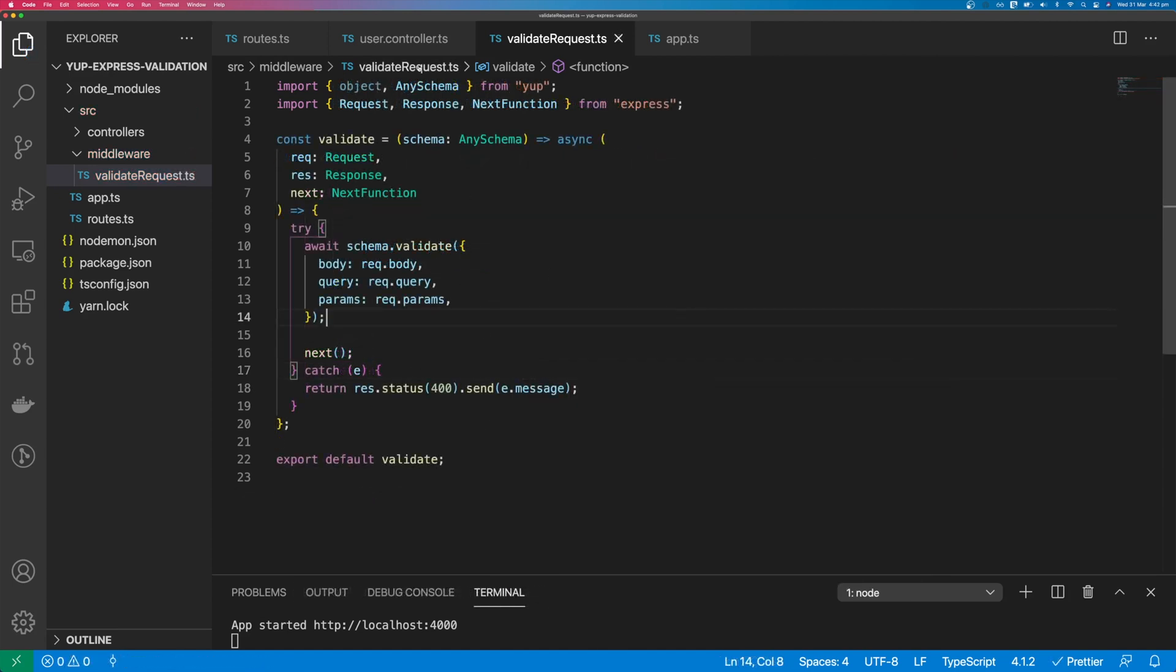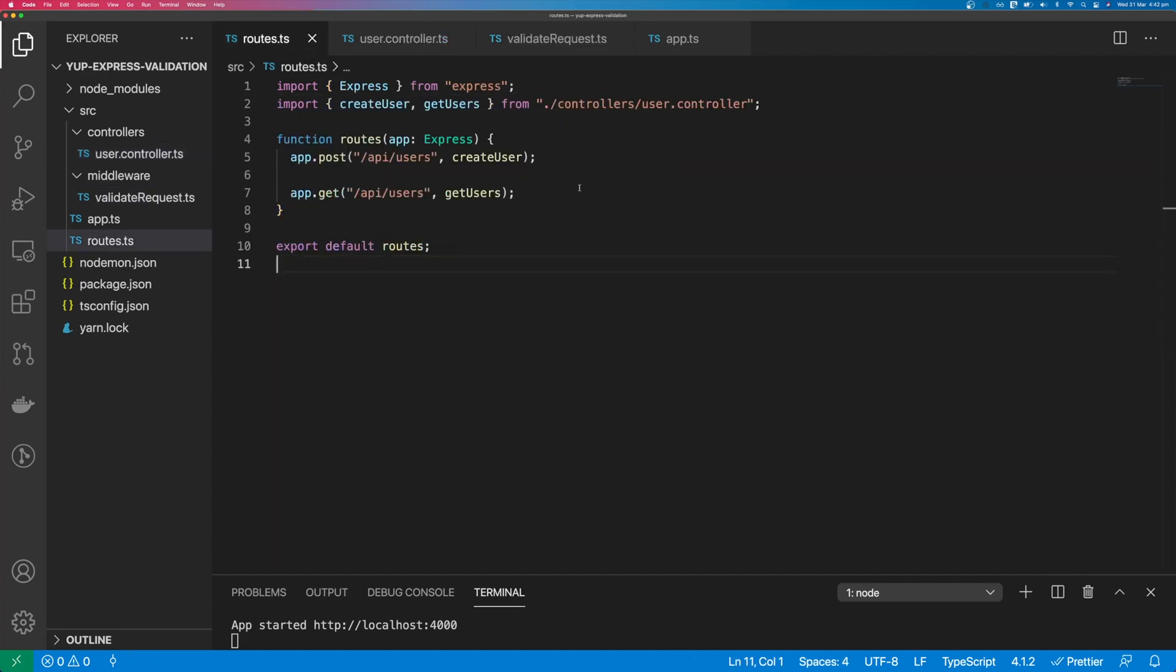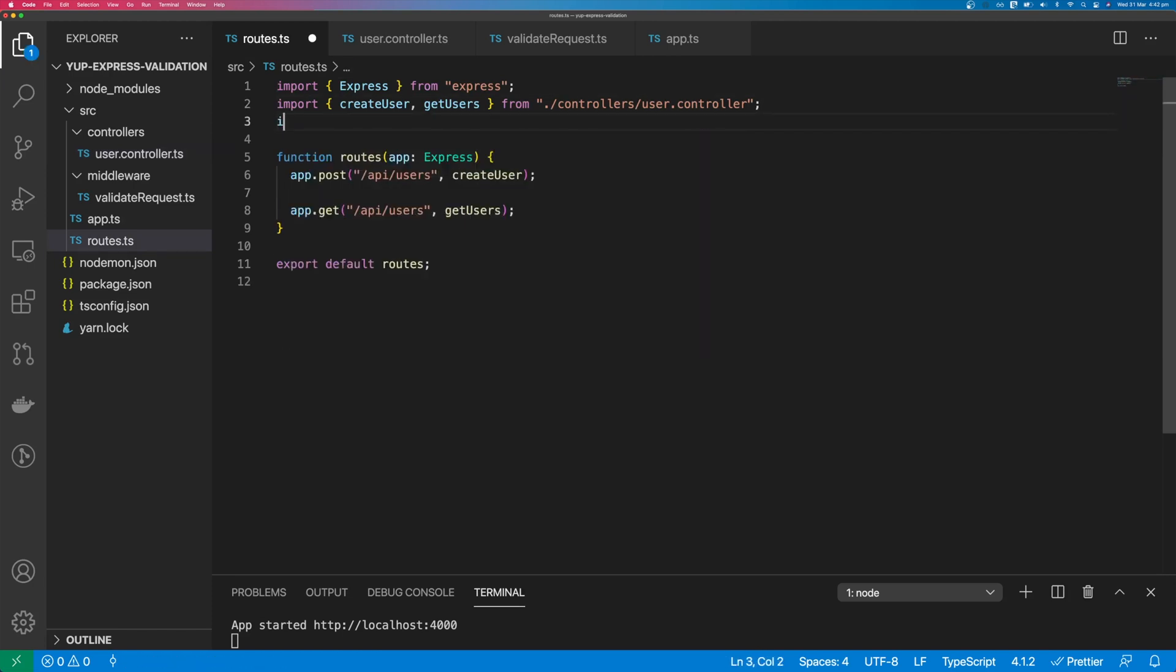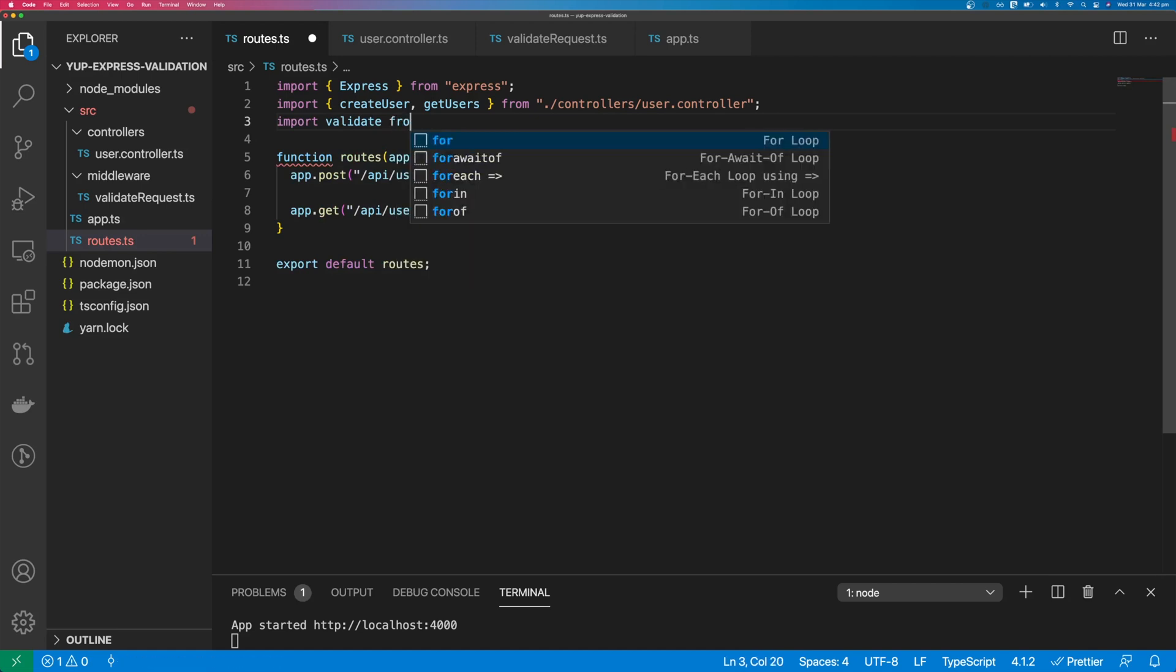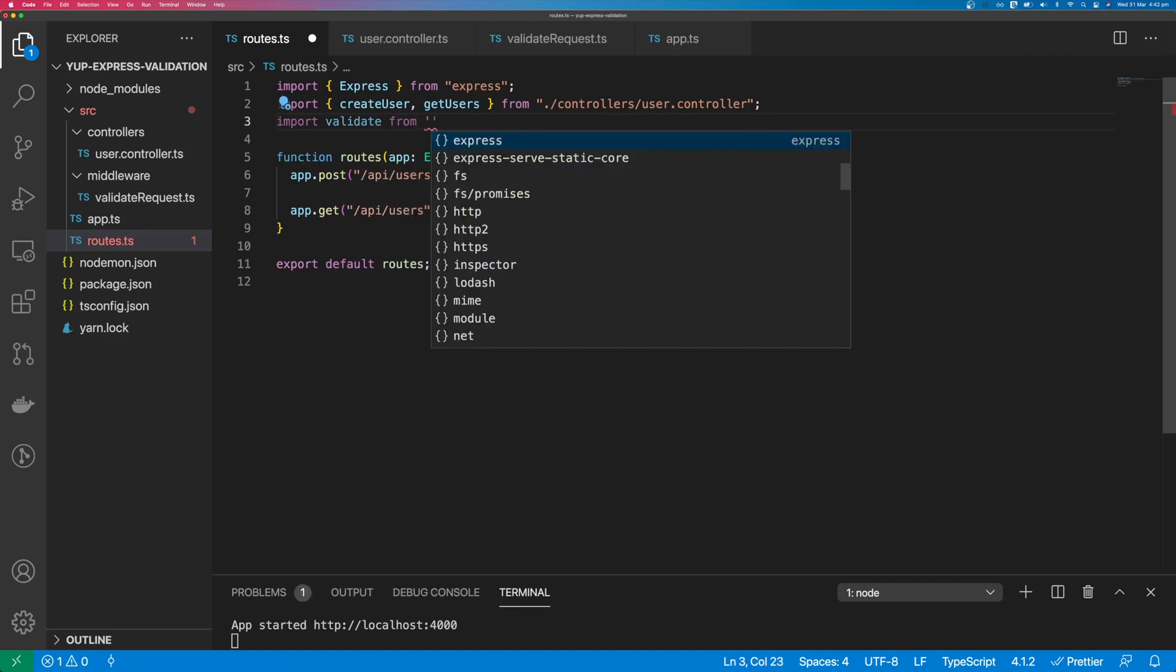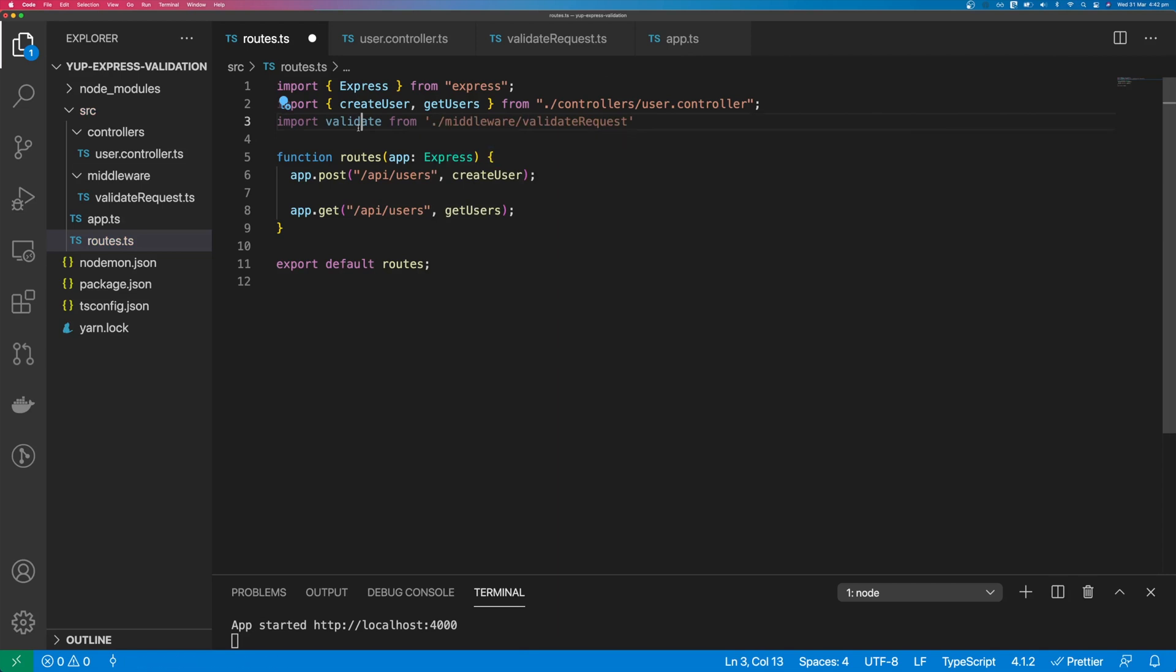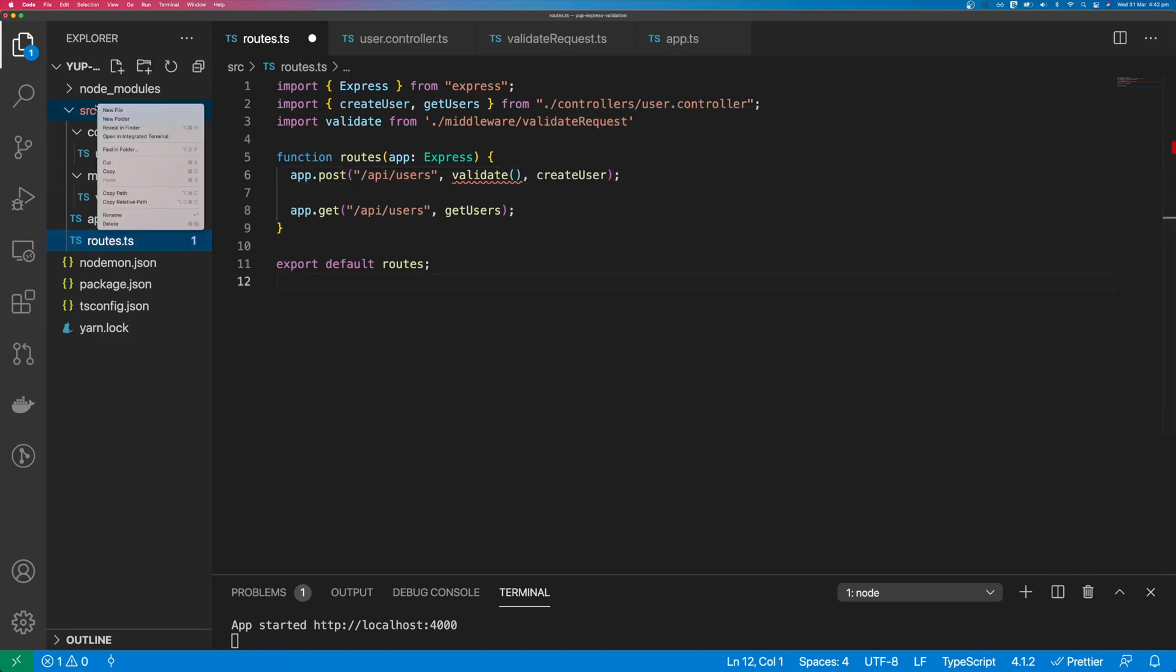Okay, so we have our validation middleware ready to use. We just need to use it in our endpoint. If we come back to our routes, we can import validate from middleware slash validate request and we can pass it in the middleware section of our route. Now we just need to create a schema.